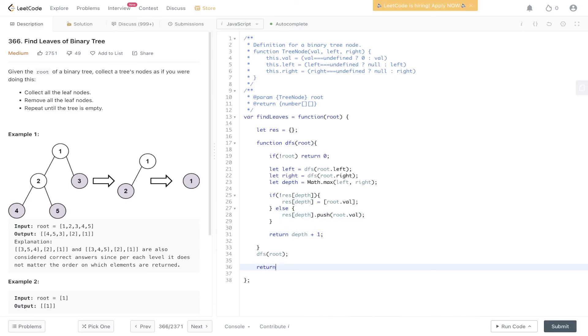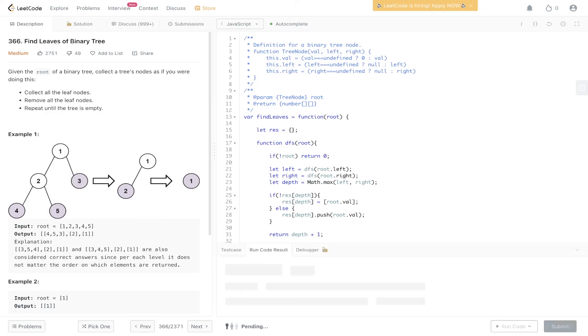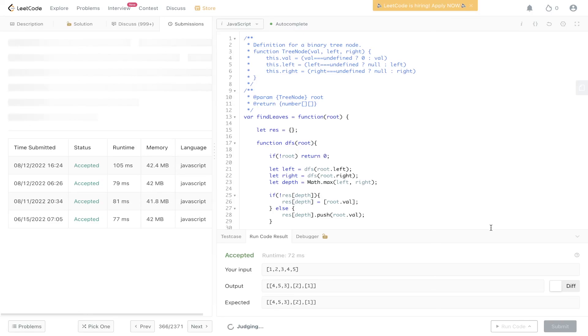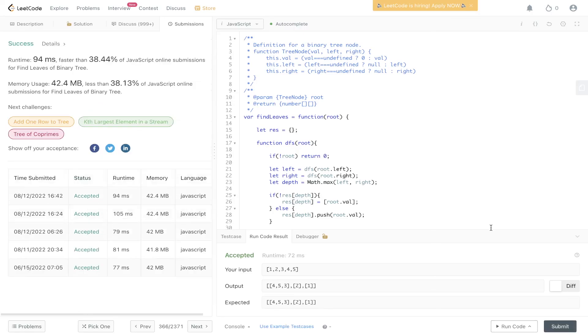And then we can return object.values, passing in the result object. Submit it. And there you go.